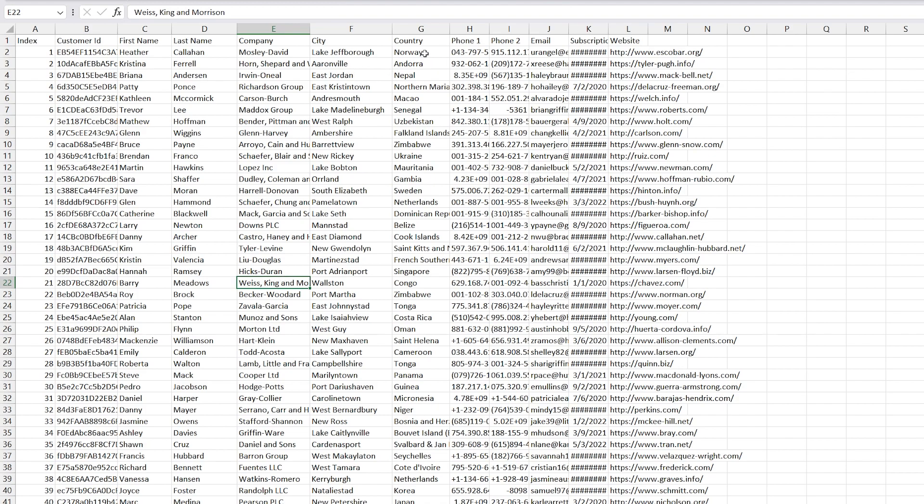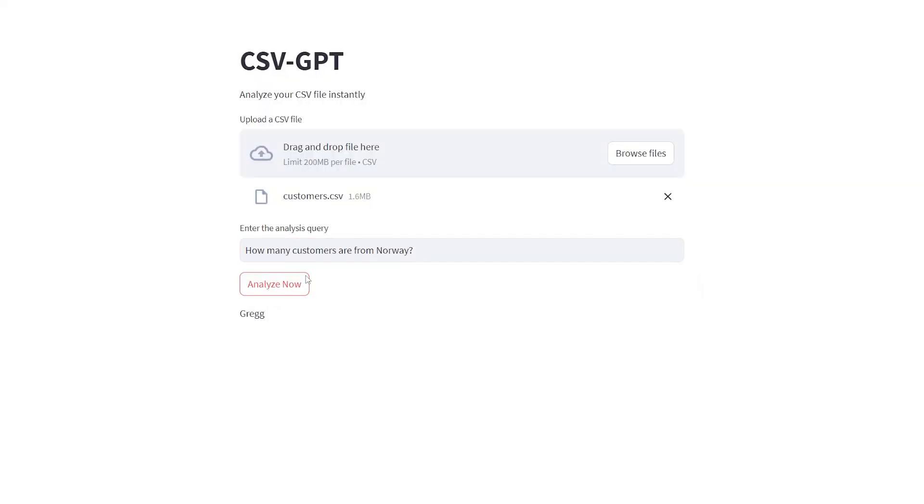As a final question, let's ask how many customers are from Norway. 51 customers out of 10,000—that's pretty good.